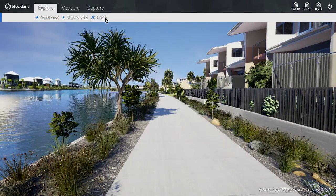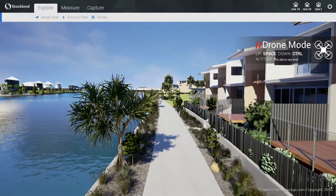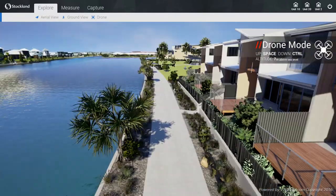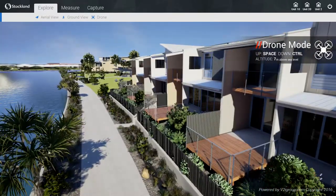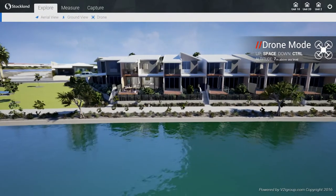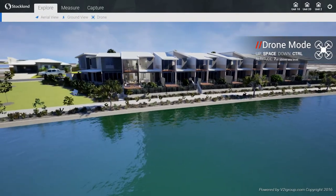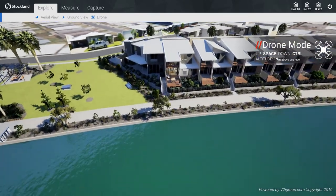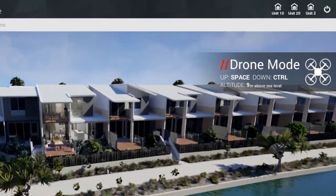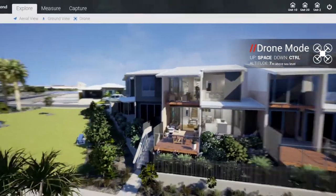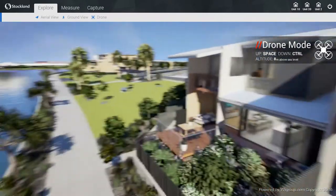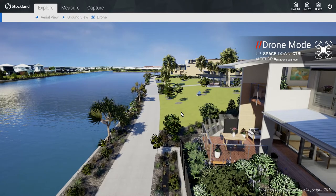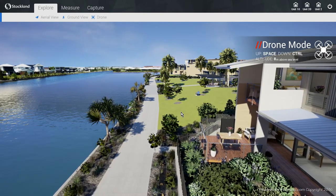To launch a virtual drone, click the drone button in the menu bar. You can steer the drone in the same way as you would in free walk mode. In addition, you are able to adjust the altitude of the drone by pressing the space bar to ascend and the control key to descend. These commands, as well as the altitude in meters, are displayed on the right hand side of the screen. The drone can be utilized to fly anywhere on site and simulate views from various vantage points. To return to the ground, simply use the ground view feature once again.